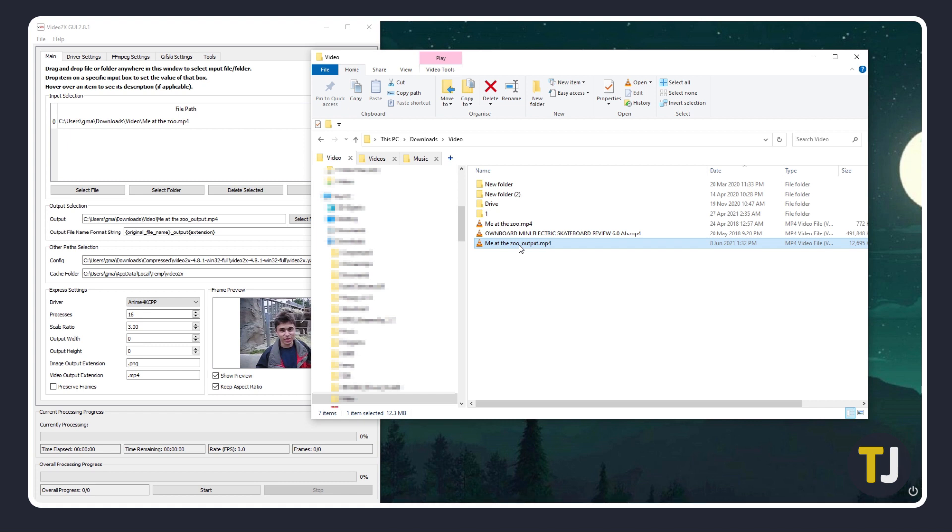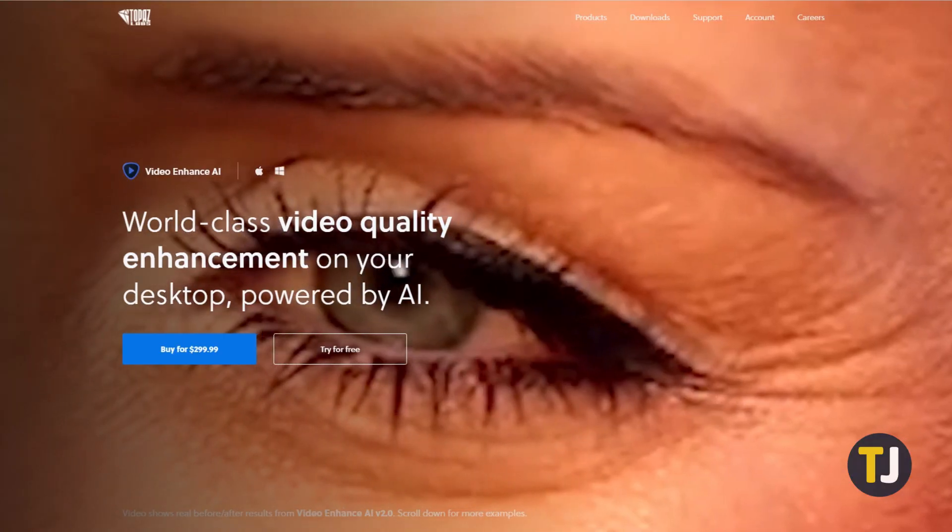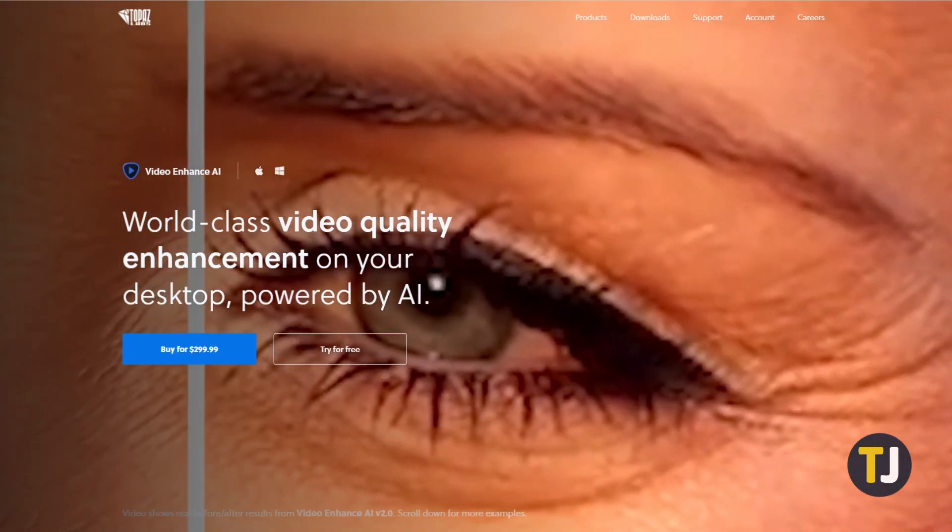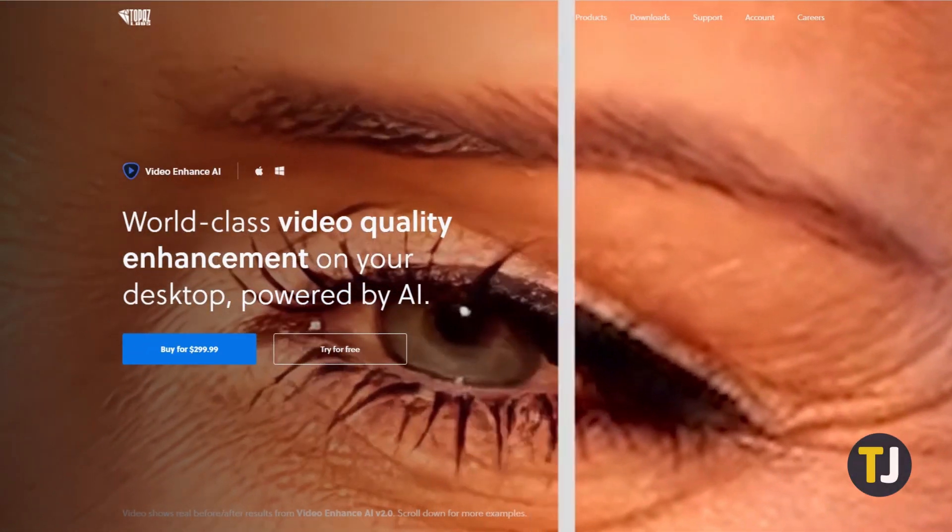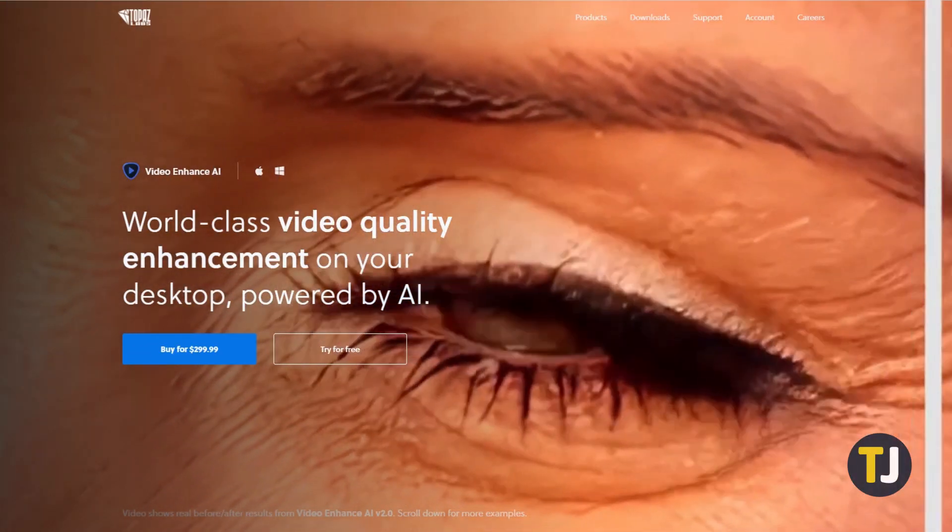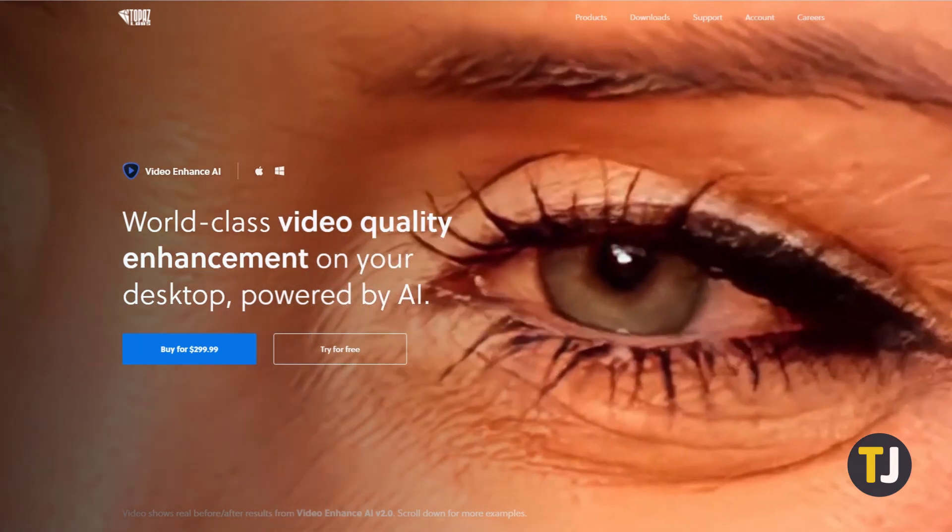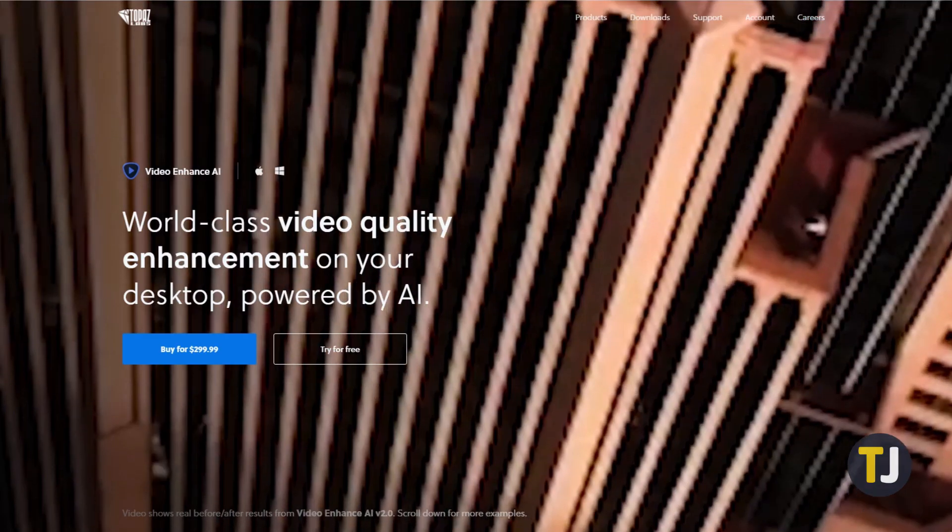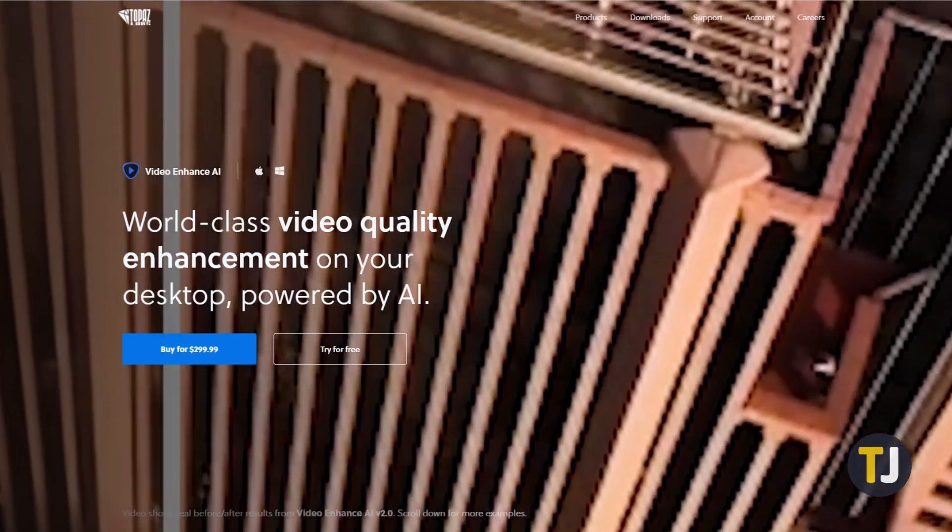For the best results with average footage and easier overall setup, you may want to pick up a proprietary tool like Video Enhanced AI. Just click on the second link in the description below to learn more.